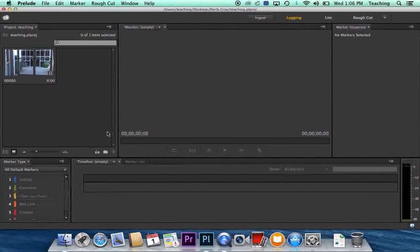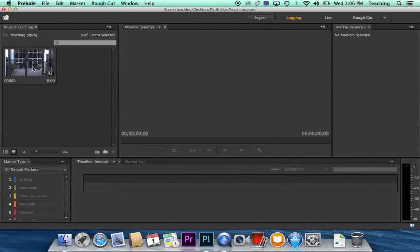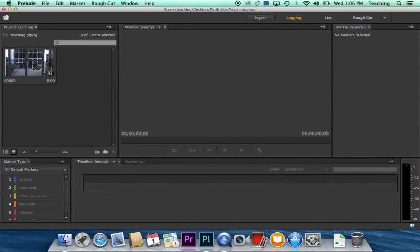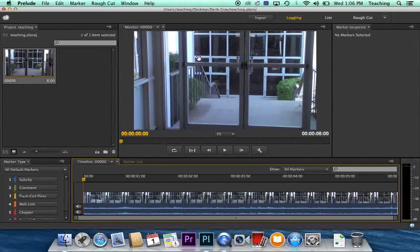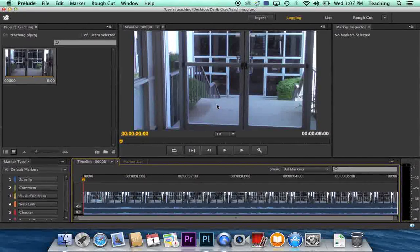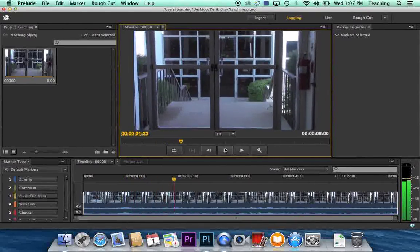And your footage is now in the computer. And you can actually watch the footage from right inside Prelude. Now Prelude is not an editing program, so you're not really going to be able to do any editing. But you can watch your footage for logging. So you can just double click on it. It'll bring it up here in your preview panel and you can hit play.